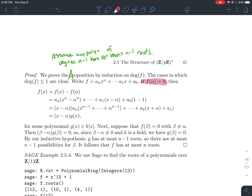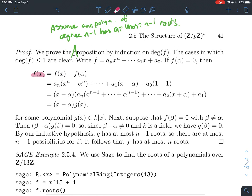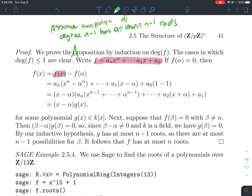The base cases — degree zero and degree one — are straightforward. The inductive hypothesis: assume any polynomial of degree n minus 1 has at most n minus 1 roots. Now consider a polynomial f of degree n. If f has no roots, we're done. If f has a root alpha, we can write f(x) as f(x) minus zero, since f(alpha) equals zero.